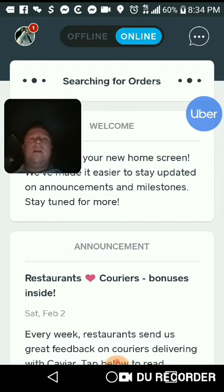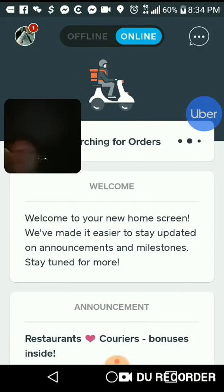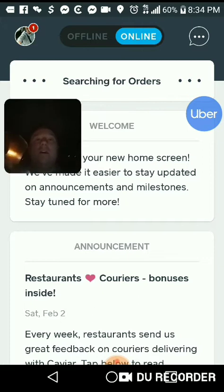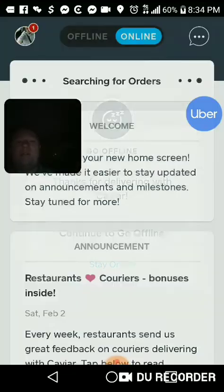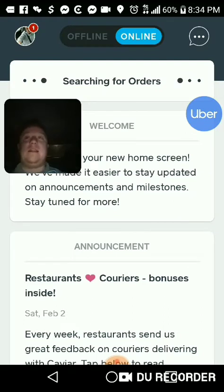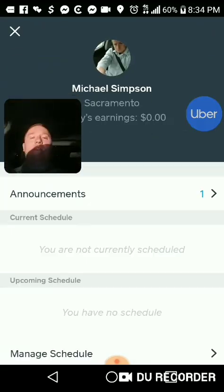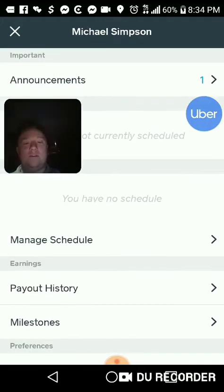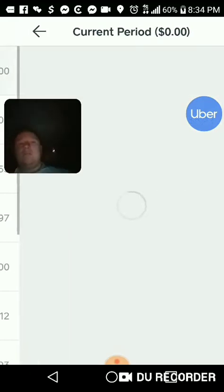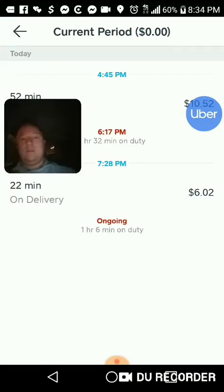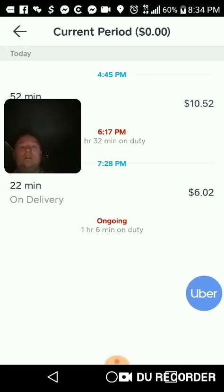This is Caviar. Going offline is simple — as long as that blue is highlighted it says online. Click offline and it says 'Are you sure you want to go offline?' That's how you go offline. To check your money, go to your face icon on the left, go down to payment history. You can see: ten dollars, six dollars — so three orders, I made sixteen. Not that much either.